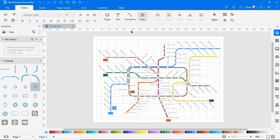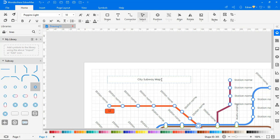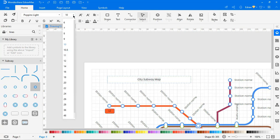Let's add a title to the diagram by selecting the text icon from the top. Adjust the font size and font style according to your needs.